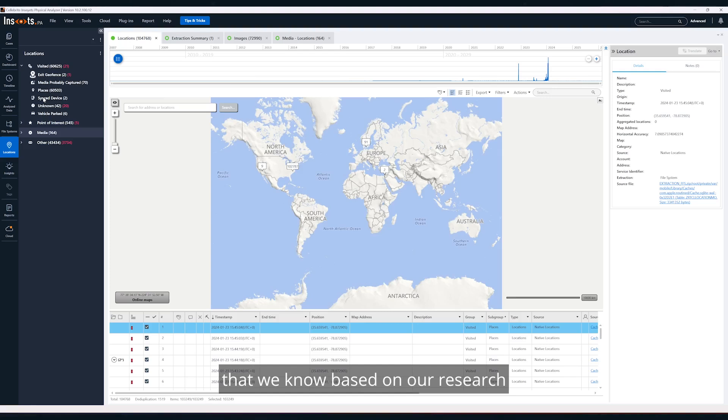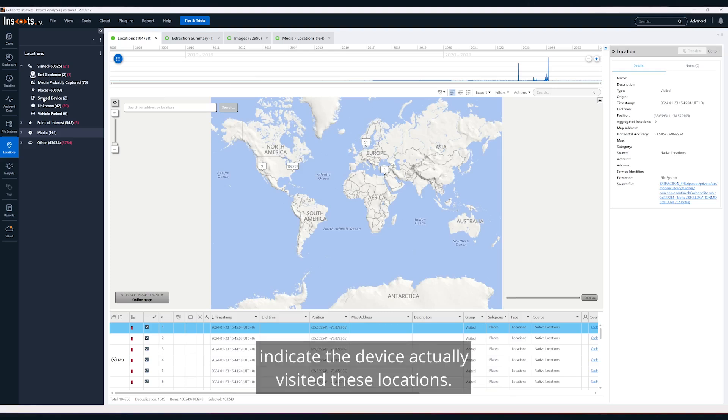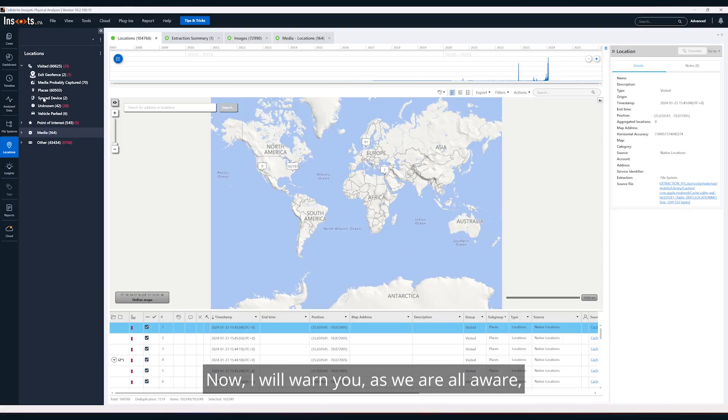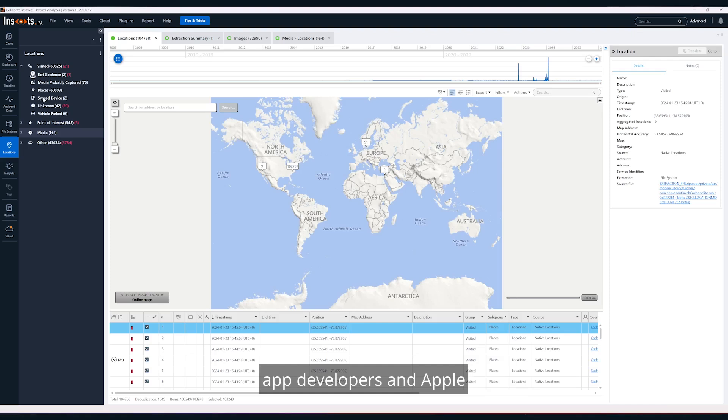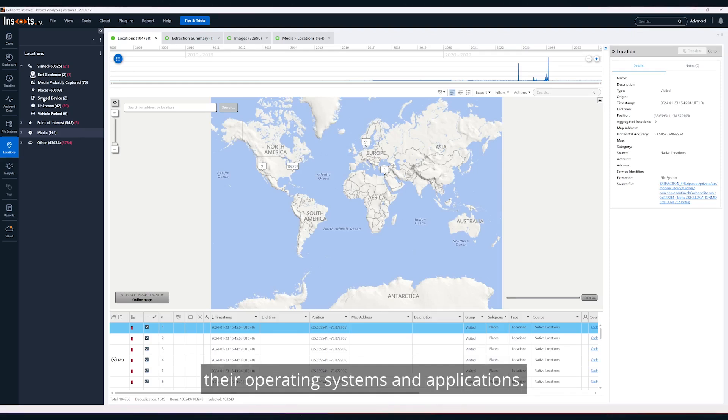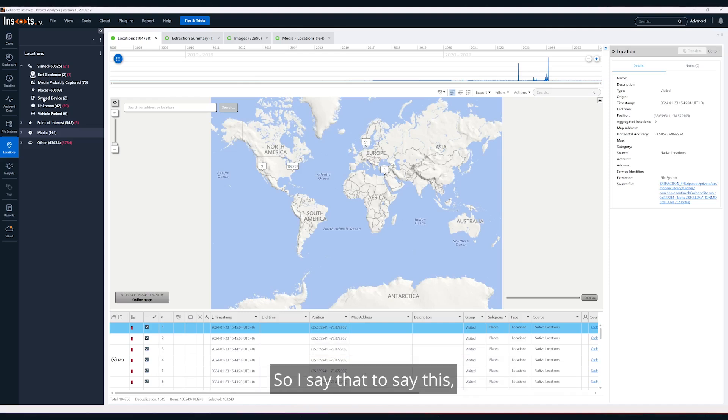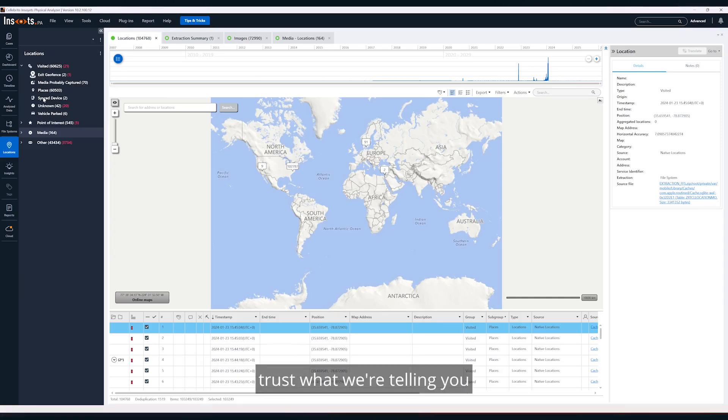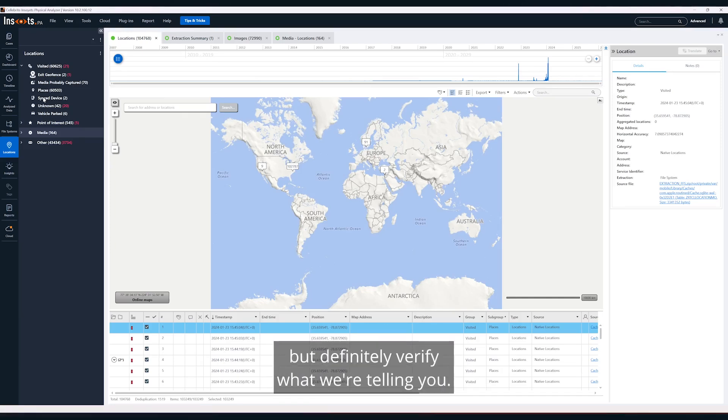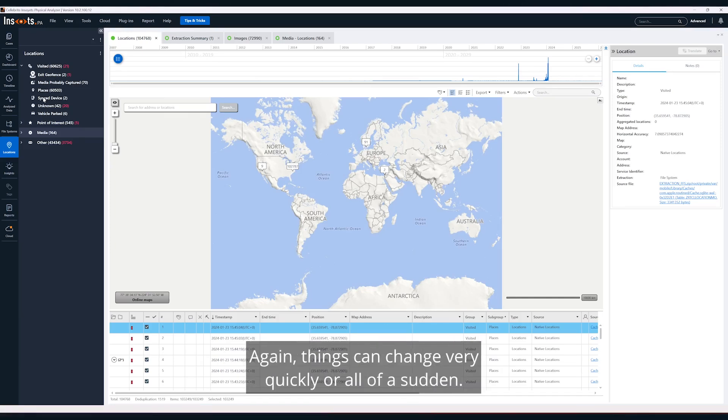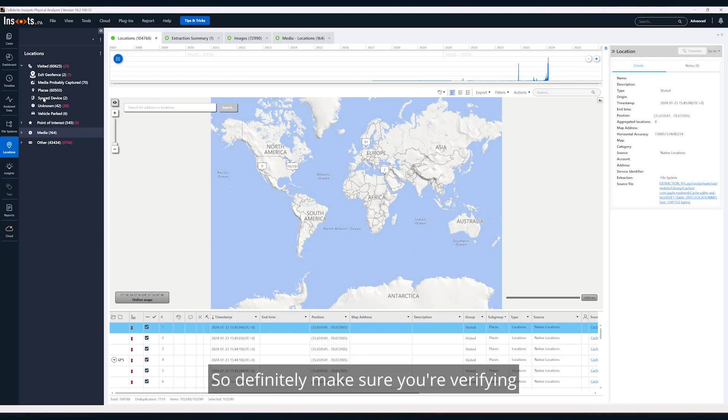Now I will warn you: as we are all aware, app developers and Apple and Google constantly change their operating systems and applications, so things are likely to change between versions. I say that to say this: trust but verify. Trust what we're telling you, but definitely verify what we're displaying. Again, things can change very quickly, so definitely make sure you're verifying what we're displaying to you.